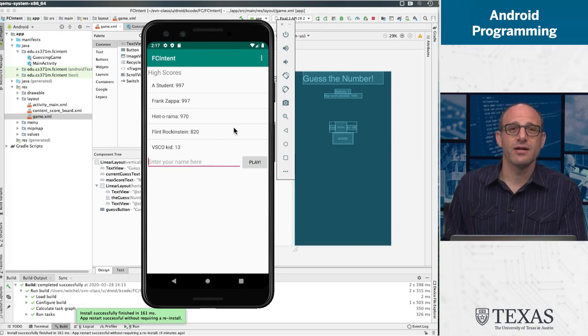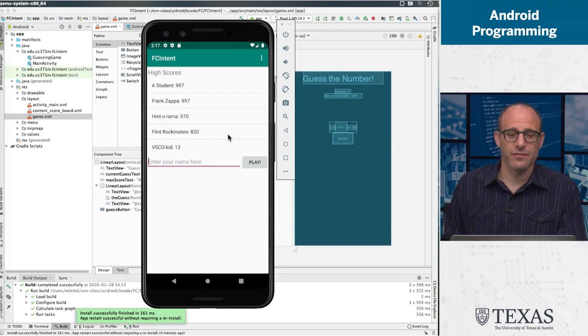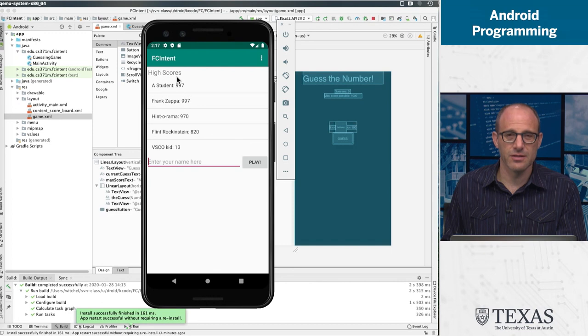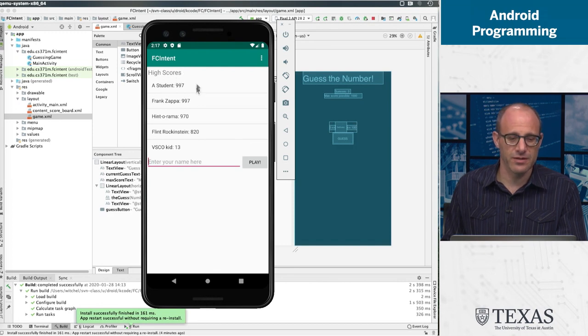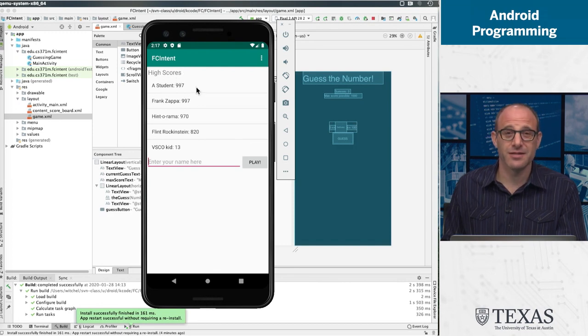All right. Anyway, that should be enough to get you going for this flipped classroom activity. Guess the number.